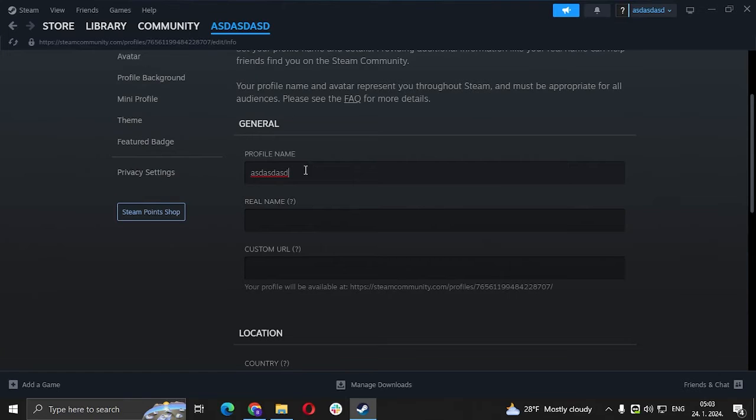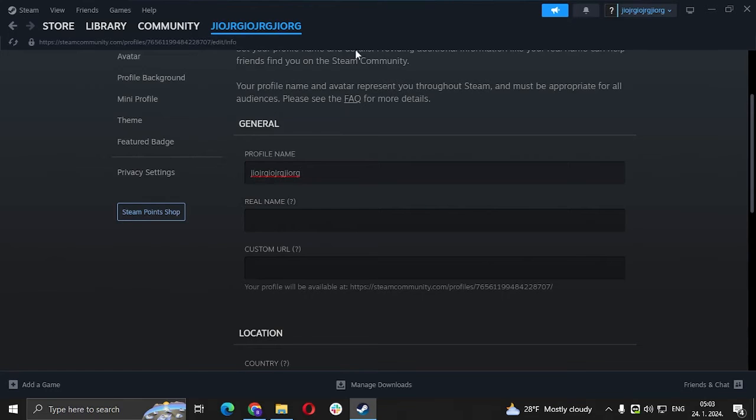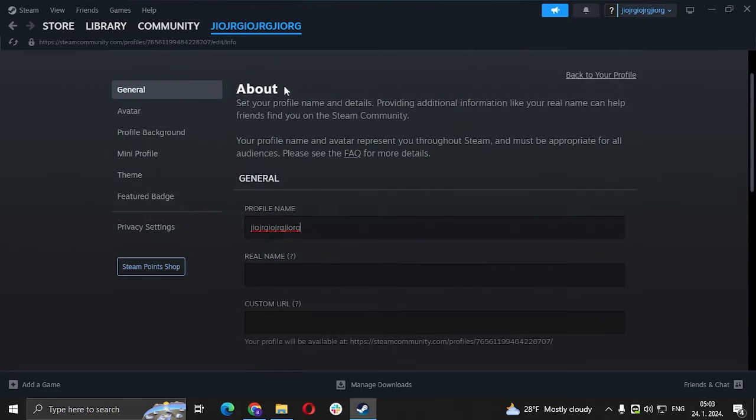Delete that and put whatever name you like. I'm just going to put something random. You click enter and voila, it works as you can see.